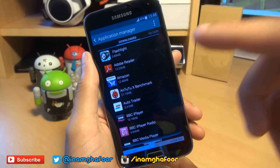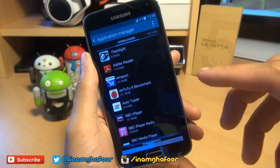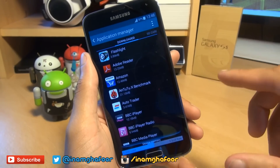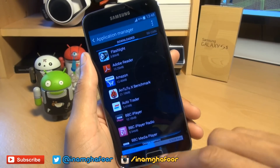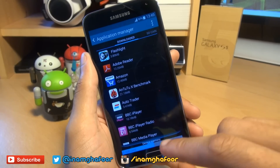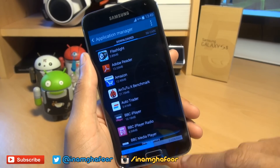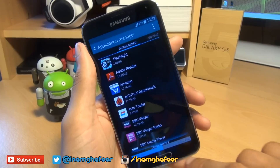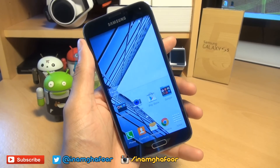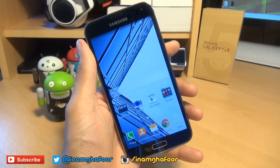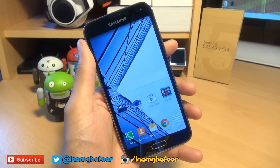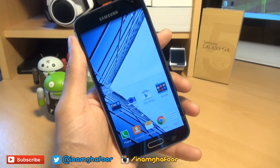So this process of moving applications to your micro SD card that Samsung have built into the S5 does work, but you would have to move a hell of a lot of applications to your micro SD card in order to have significant benefits on freeing up space on your phone's internal storage. Stay tuned for a future video on how to move absolutely everything across to your micro SD card in terms of data for an application.